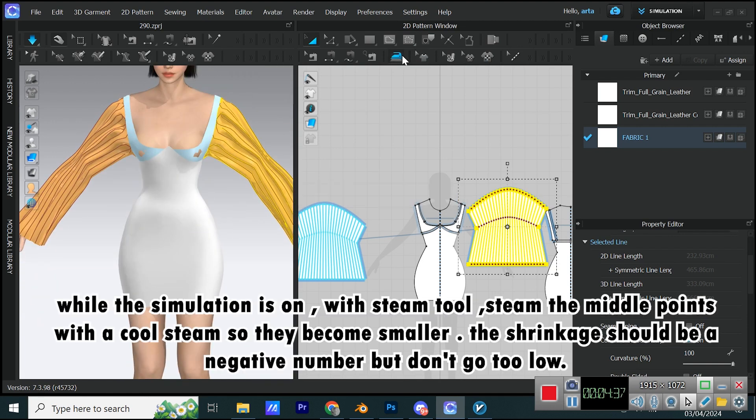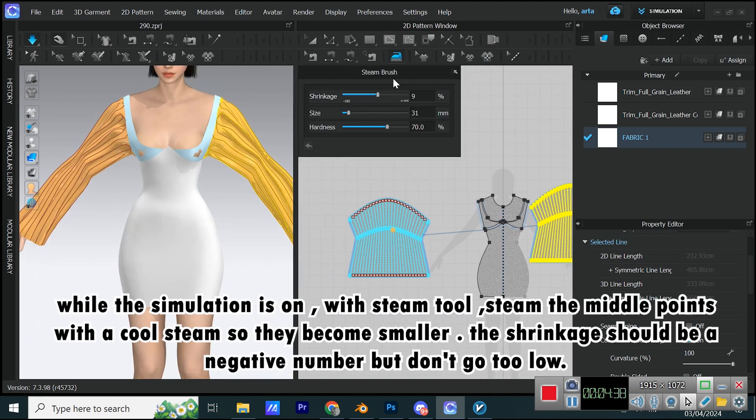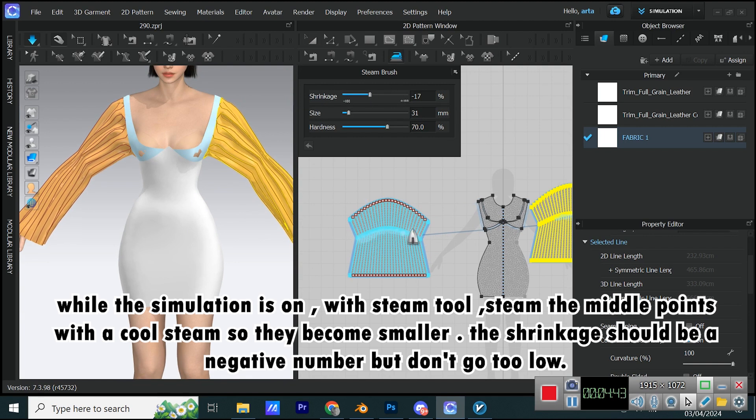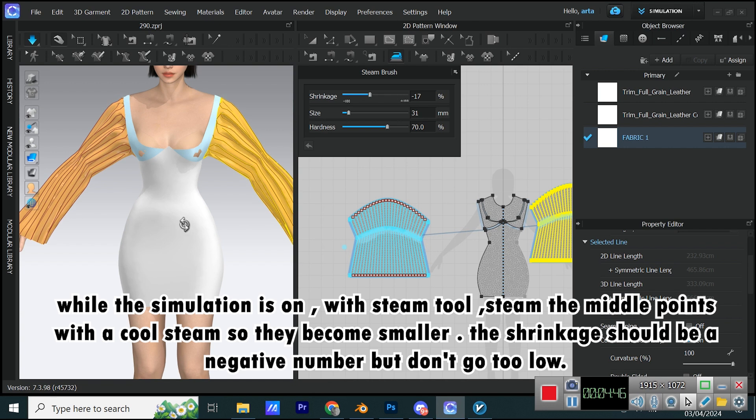While the simulation is on, with Steam Tool, steam the middle points with a cool steam so they become smaller. The shrinkage should be a negative number, but don't go too low.